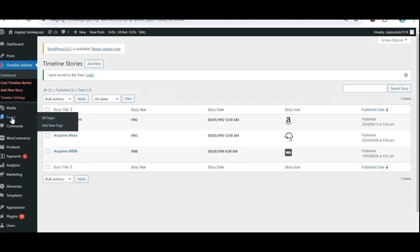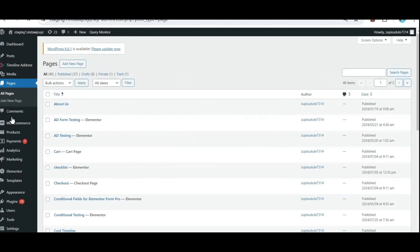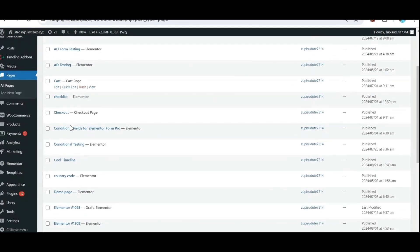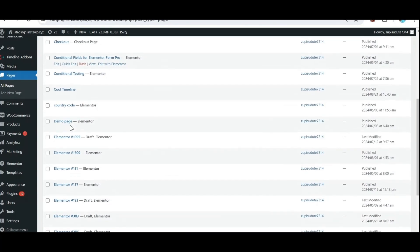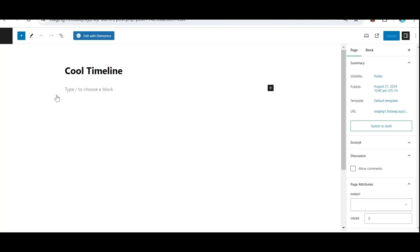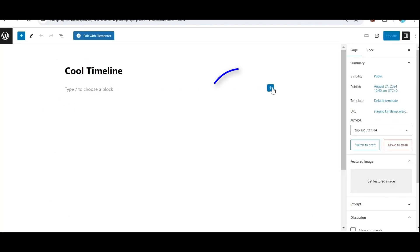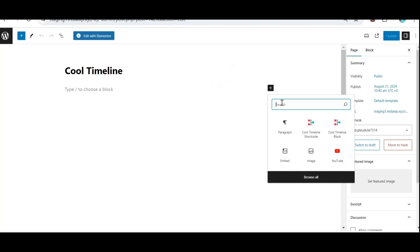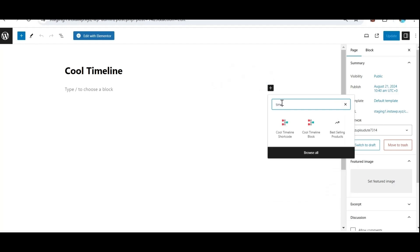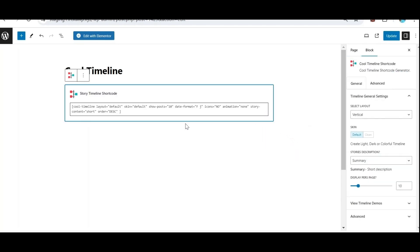Now go to Pages. Add a new page or you can edit an existing one. Click on the plus icon and search for timeline, then click on Cool Timeline Shortcode. Click Update and check the front end.